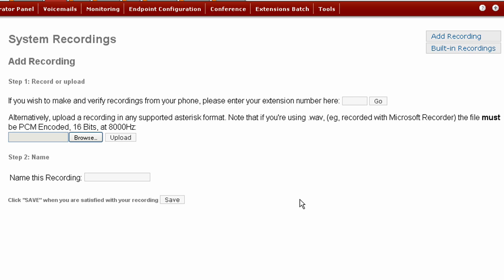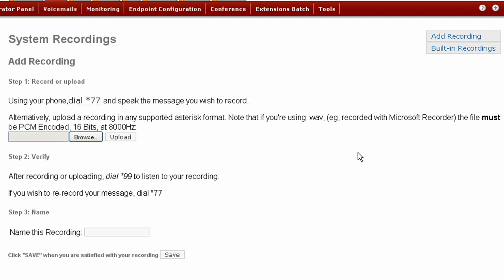First we'll create a recording using the telephone connected to an Elastix extension. We've got a telephone connected to extension 1000, so we'll want to type the extension number in the field here. Now press Go. Now, pick up your telephone that is connected to extension 1000 and dial star 77.